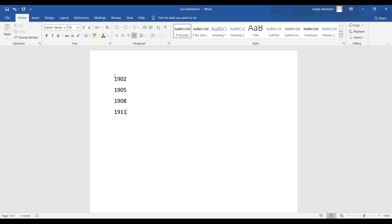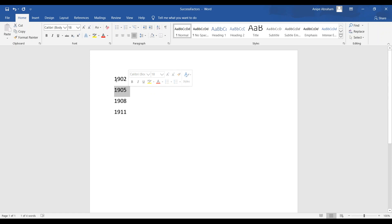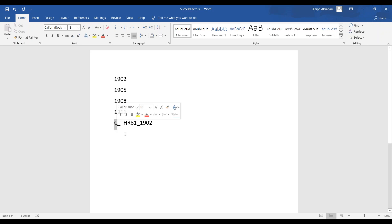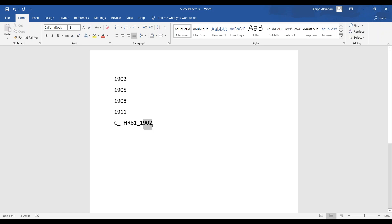For anyone doing certifications in SuccessFactors, the last four digits of the certification code also depend on the current release version. For example, the code 'C_THR81_1902' means: C stands for certification, THR81 is the product code for Employee Central, and 1902 is the version code for 2019 February. If you are in quarter two, this code would change to 1905, and so on. That is the pattern of how releases used to take place.